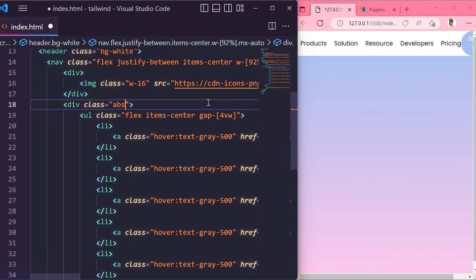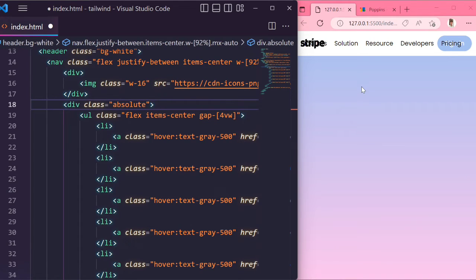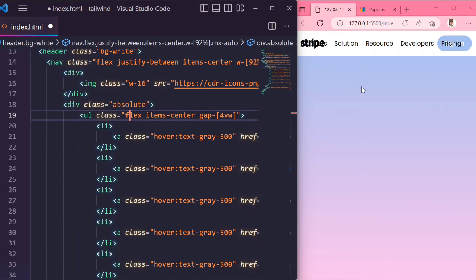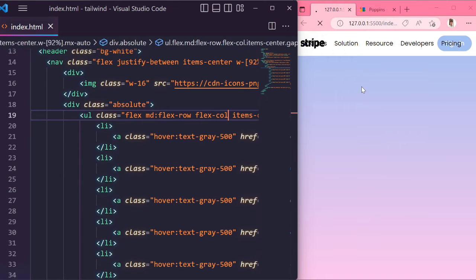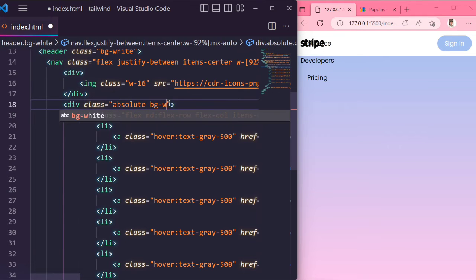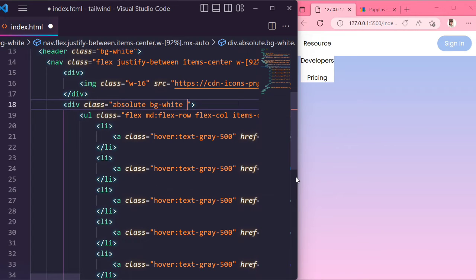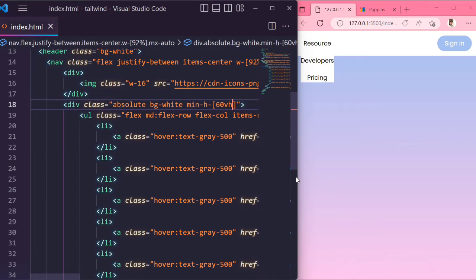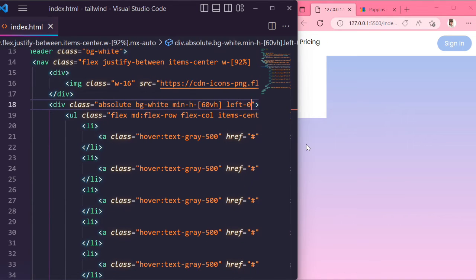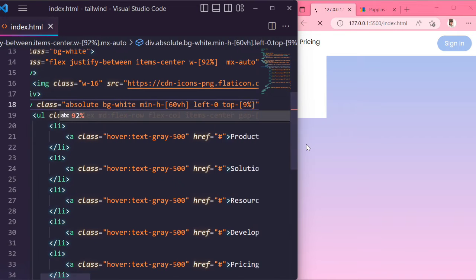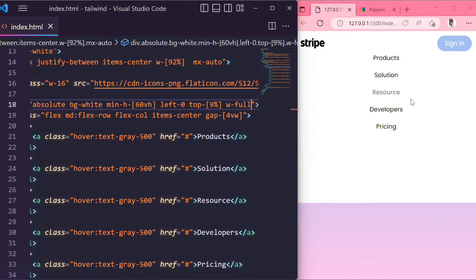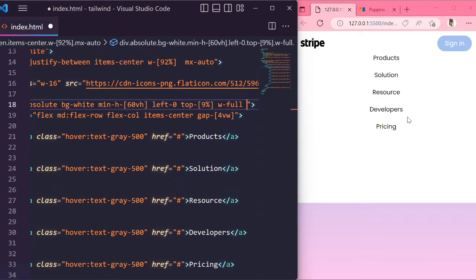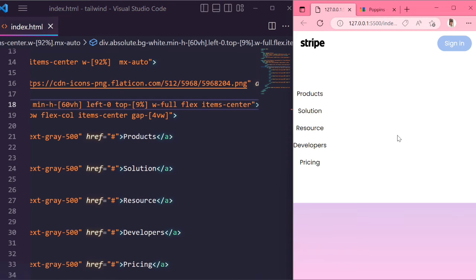First, choose this ul tag. Give the class name absolute. You can see. And make this flex direction in empty screen flex-row. In smaller screen, flex direction will be column. Give the class name bg-white and give the min-height 16vh. Left 0, top 9 percentage, width will be full so it will take full width. Flex and items-center. Give some padding in x-axis.